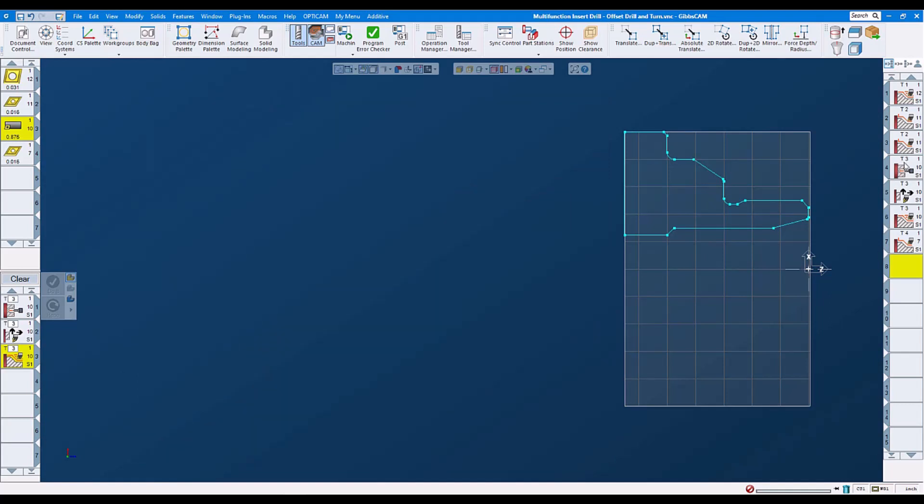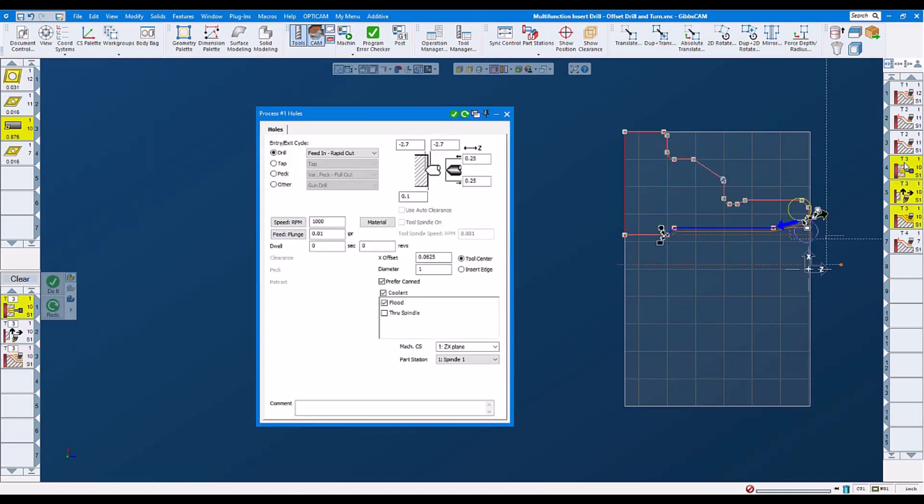Let's look at our operations: our drilling operation and our turning operation. The first one is our drilling. We are going to do a feed in, wrap it out. Feeds and speeds.